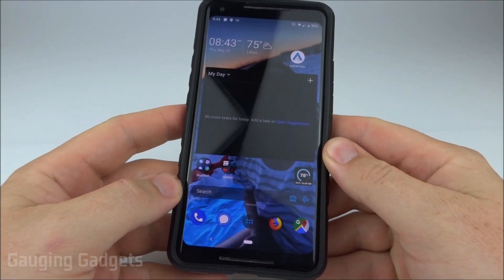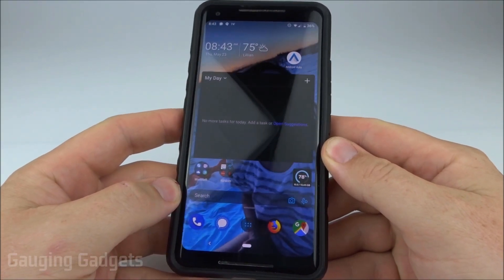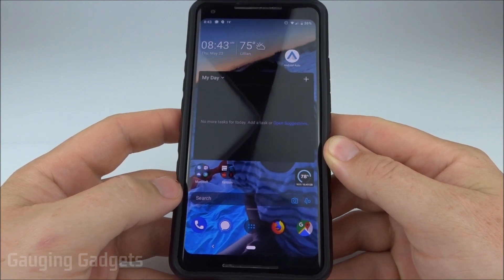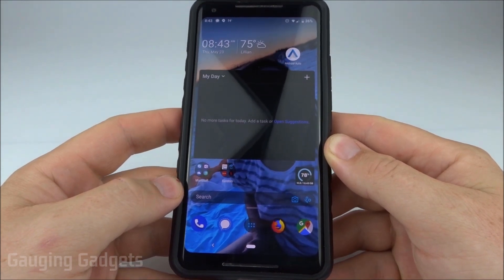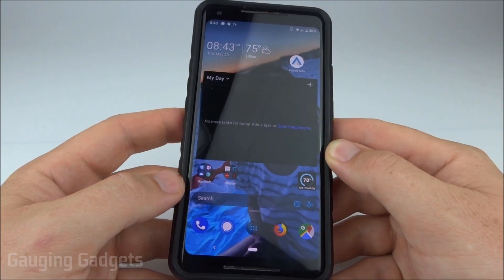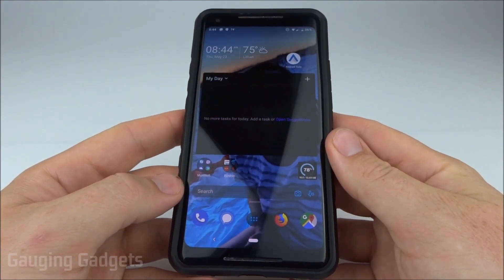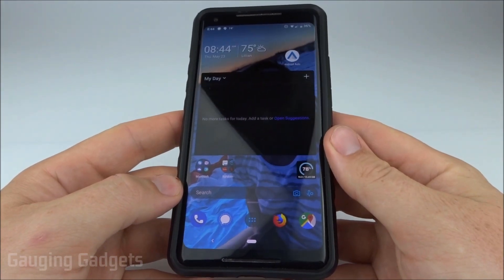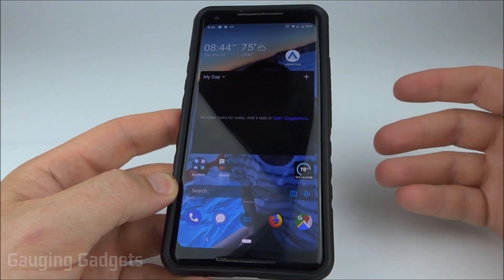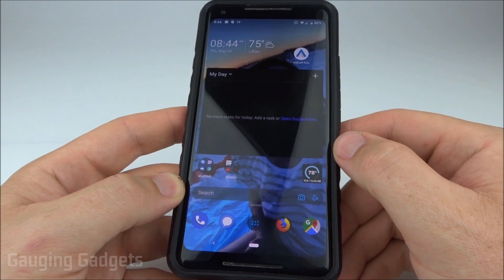Welcome to another Gauging Gadgets Android Pixel tutorial video. In this video I'm going to show you how to perform a factory reset of your Pixel device. This includes all Pixels all the way up to the Pixel 3, including the XL versions as well. Doing a factory reset can help fix issues with your phone — currently on my phone I'm not able to text, so I'm hoping the factory reset will fix that.